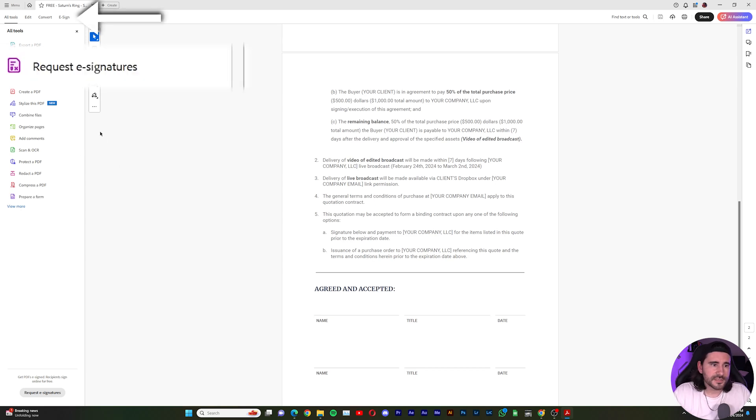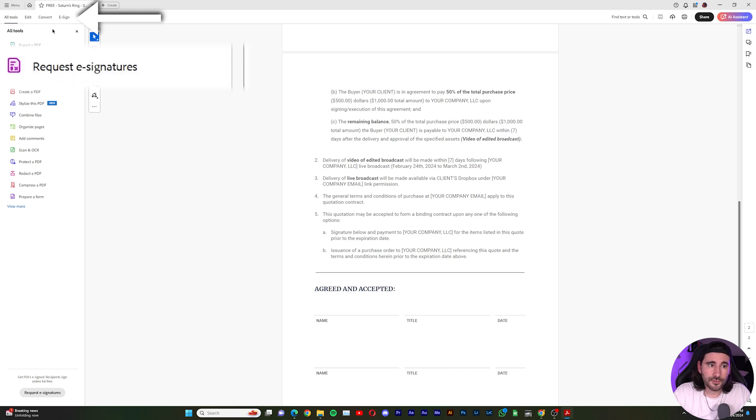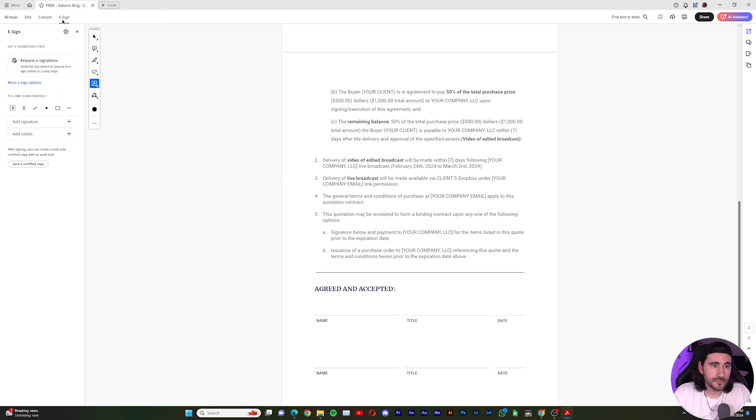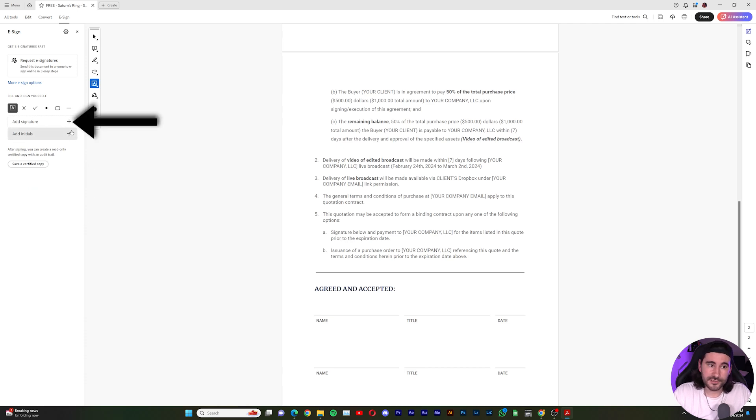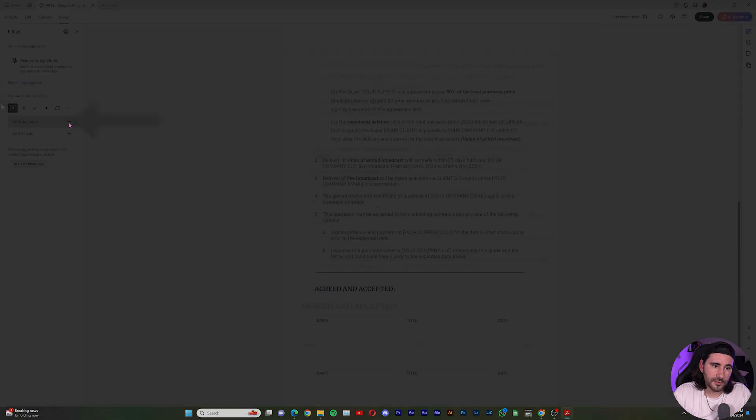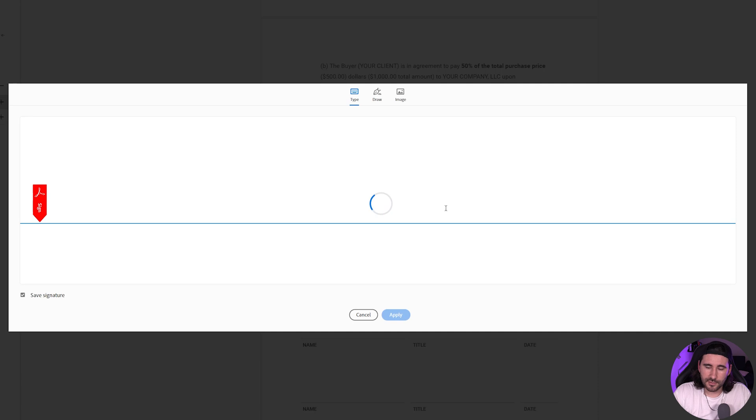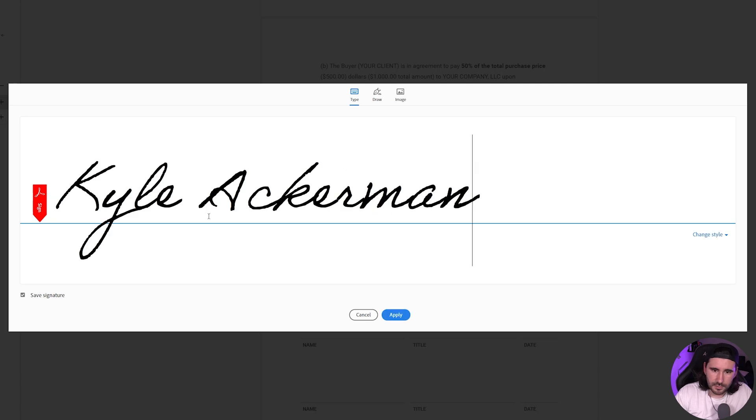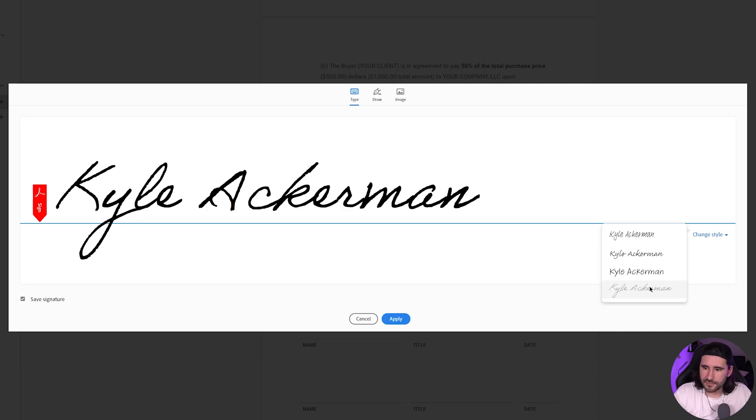So we're going to go ahead and create a signature. So go up to the top here where it says request e-signatures or go to e-sign. So we'll hit that. And now we want to add a signature. This is going to be our signature. So we'll add one. Go ahead and type in your name. And you can change the style if you would like.